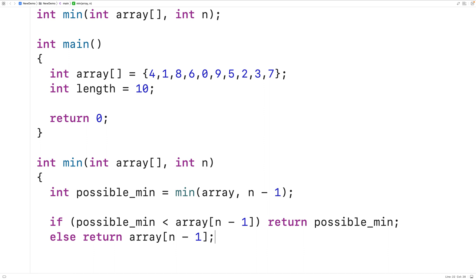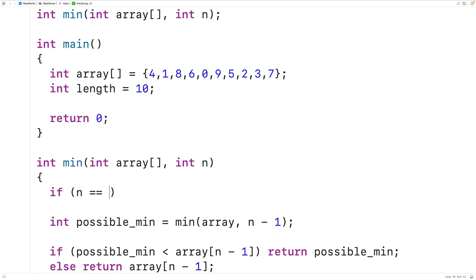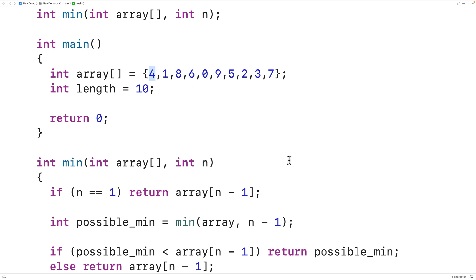Now we are missing one very important thing. Right now we continually call min to find the smallest element in the remaining portion of the array — we call that the recursive step when the function calls itself. Eventually though, we want recursion to stop; we call that the base case. We want the function to stop calling itself once we reach the first element in the array. That element by default is going to be the minimum value in that portion of the array. So in the case that n is equal to one and we have one remaining element to examine, we're going to return the value in the array at index n minus one, because once we reach this first element we just return it as the minimum.